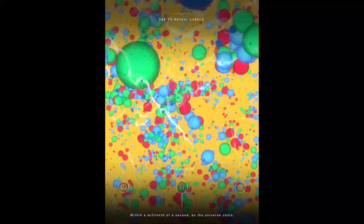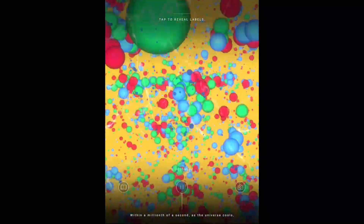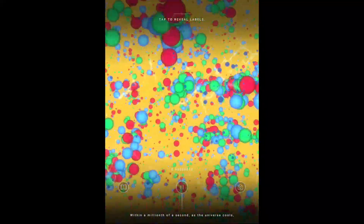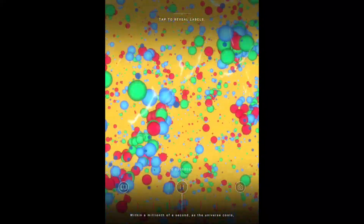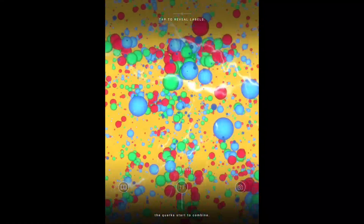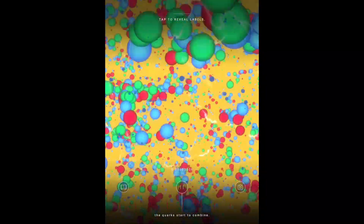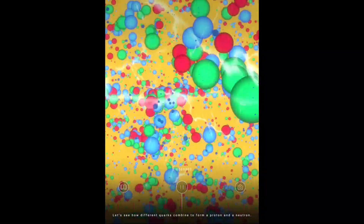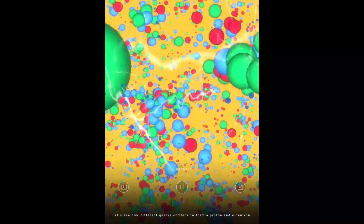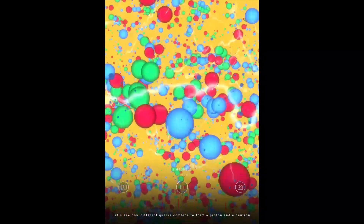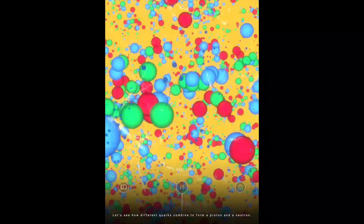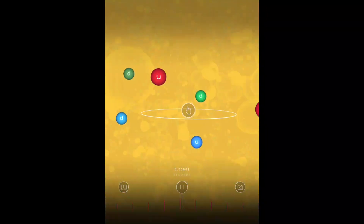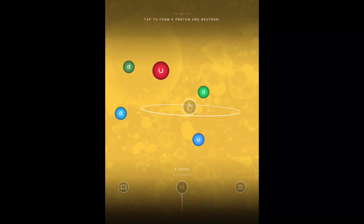Within a millionth of a second, as the universe cools, the quarks start to combine. Let's see how different quarks combine to form a proton and a neutron. Tap the screen.